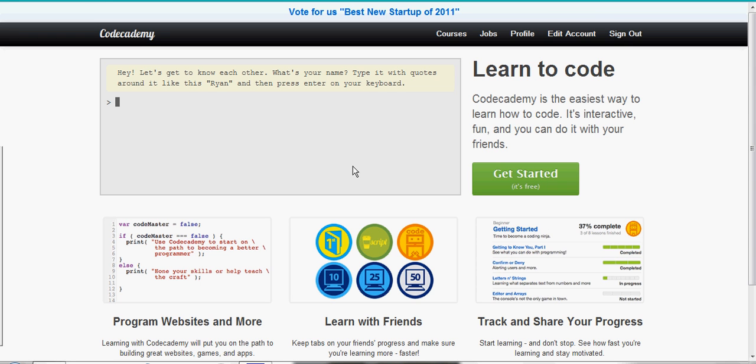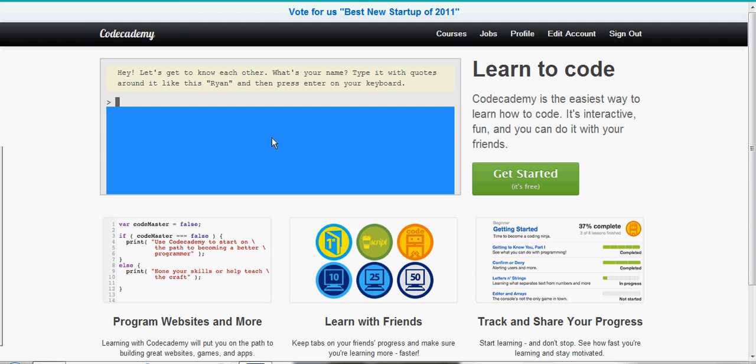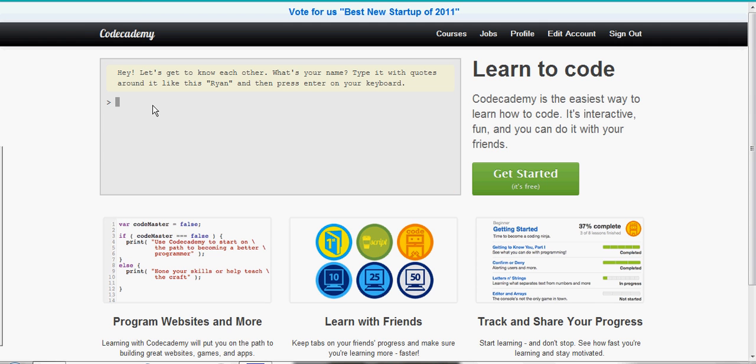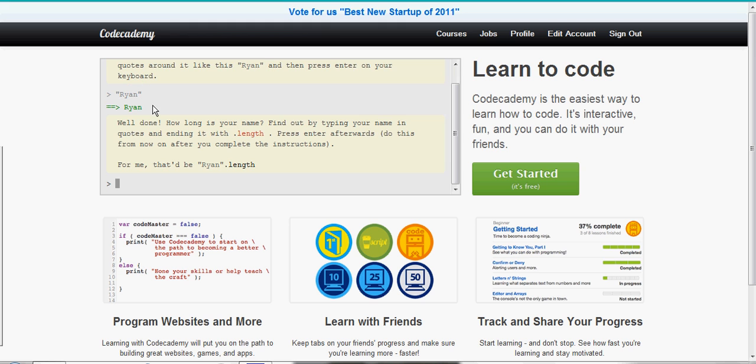Hello and welcome to this CodeAcademy walkthrough brought to you by Tech Tutorials by Kyle. We're going to be dealing with the first getting started course. Please excuse my voice, I'm a little bit under the weather, but that aside, let's get started. It tells us to type Ryan with quotes around it and press enter. Nice and simple.